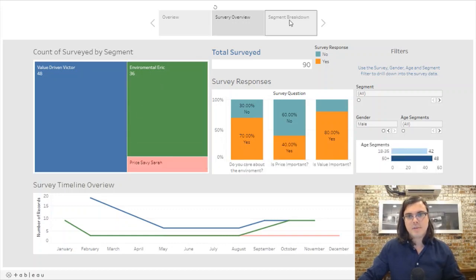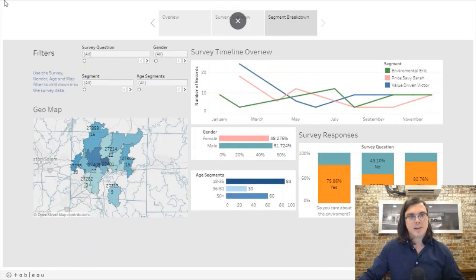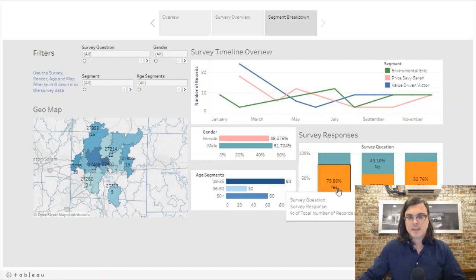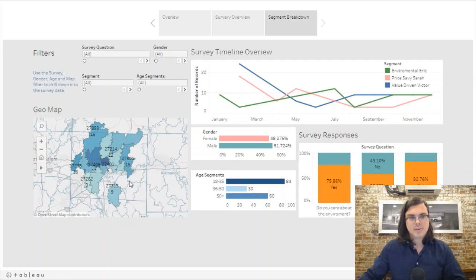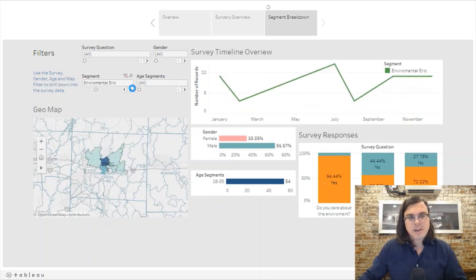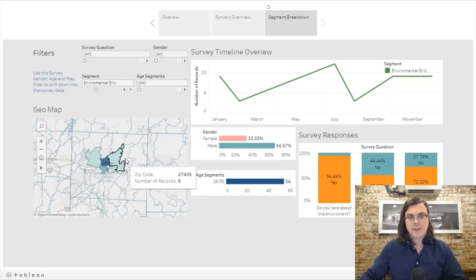Let's get into the segment breakdown. Now we're looking at time series, the gender ratio, age segment, survey response, and also the geo map showing where these people live. Let's drill down into the segments — Environmental Eric, as we saw in the first slide, is very clustered to the city.